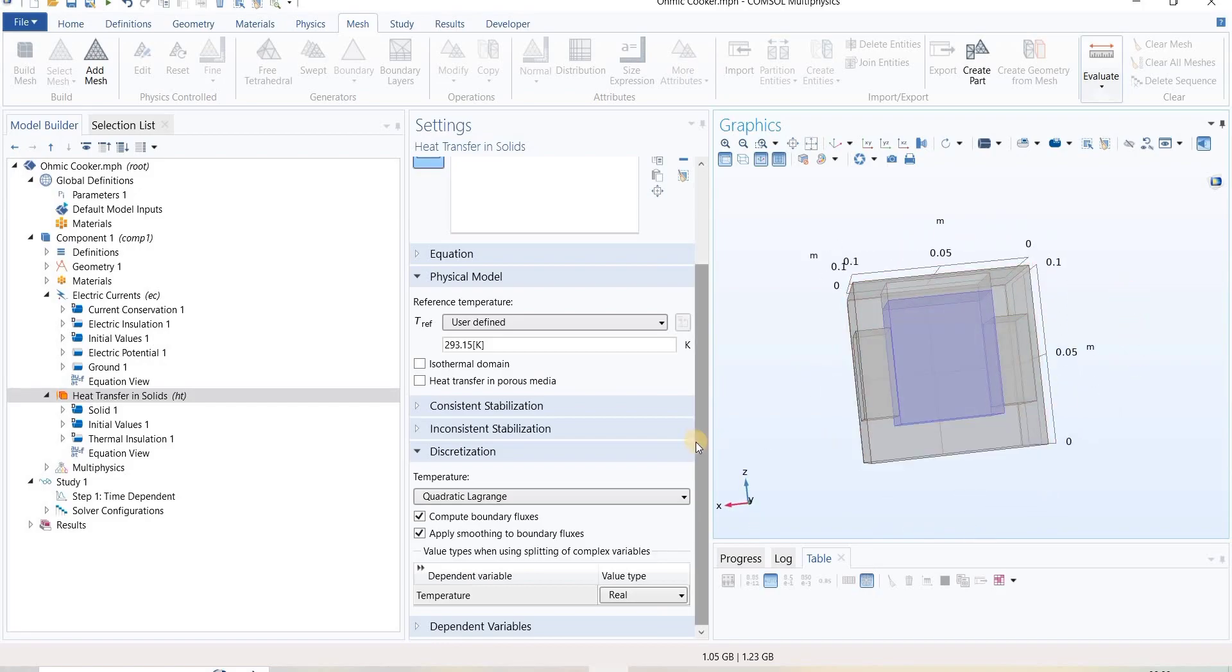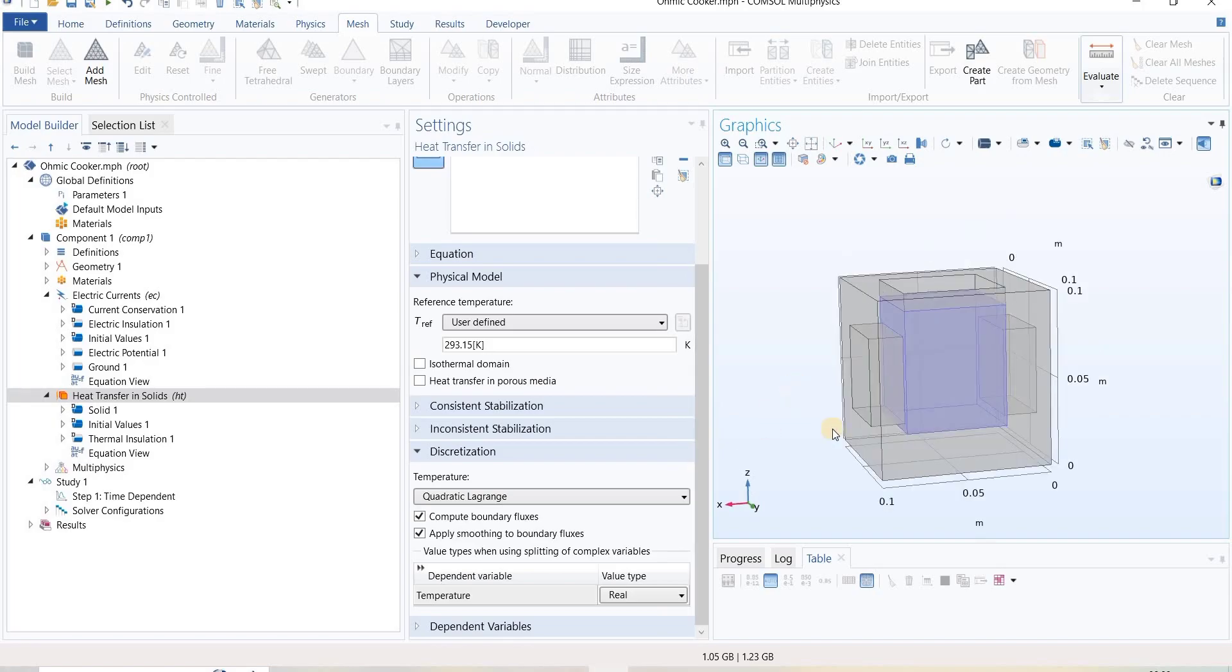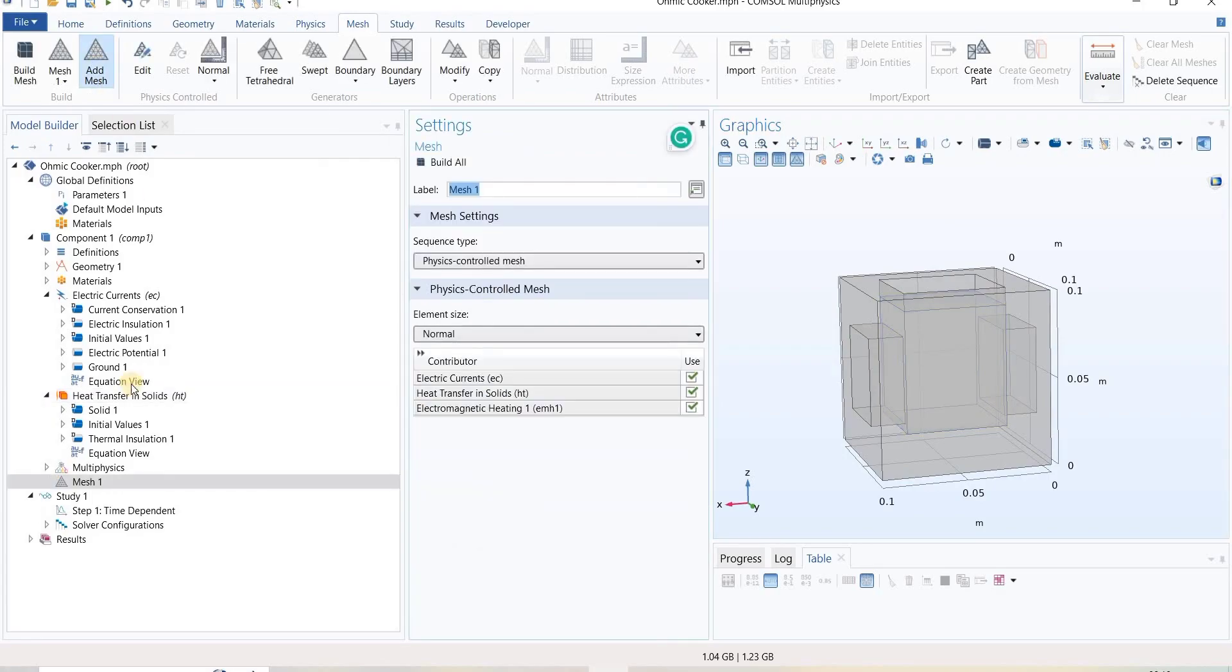Here we are going to talk about meshing. To generate mesh for this study, we will go to mesh and we can add the mesh. In mesh sequence type, usually we have two options: physics control and user mesh.